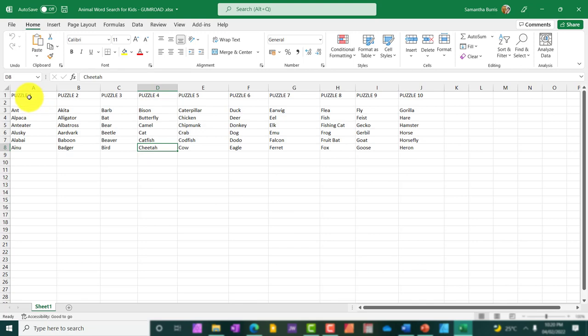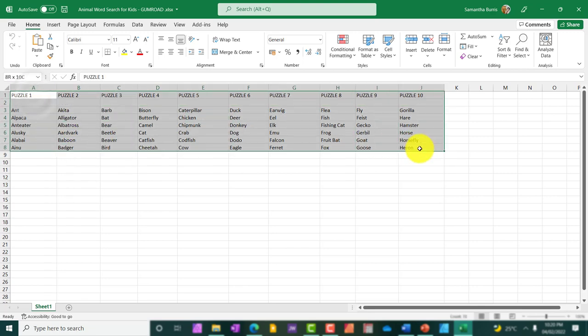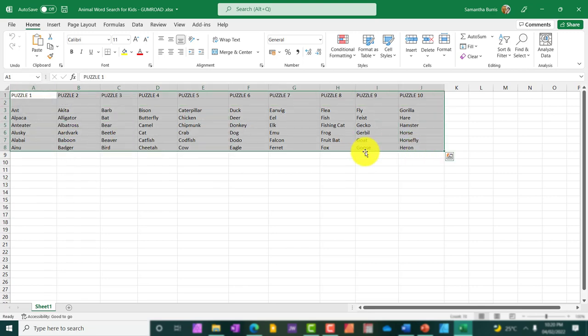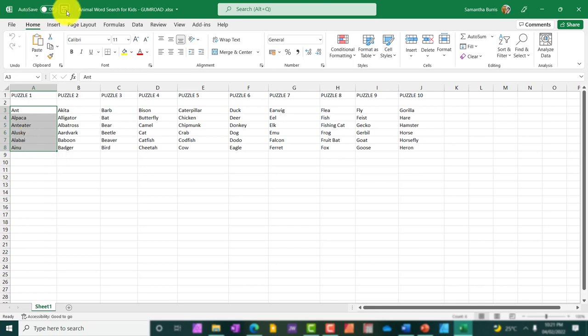I'm just going to start off with 10 puzzles. But if you want to add more puzzles, that's up to you. I'm just starting off with 10 because this is just for demonstration purposes. So I have all the words here. I'm going to have 10 puzzles, as I've mentioned before, and each puzzle will consist of about six words.